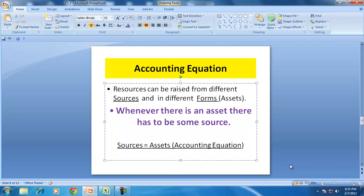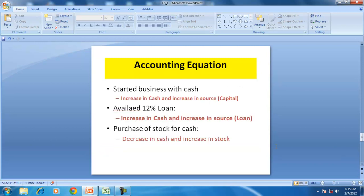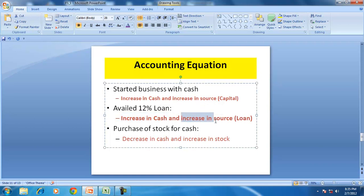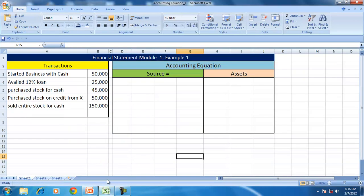In today's session, I will just introduce the basic accounting equation and would like you to do some exercises yourself. The sources include capital, profits, and borrowings, and assets can be in any form. For example, suppose you start a business with cash — the business gets the cash and the source is capital. If the business takes a loan, the source of that cash is the loan. When purchasing stock for cash, the cash goes out and there is a conversion of cash into stock.